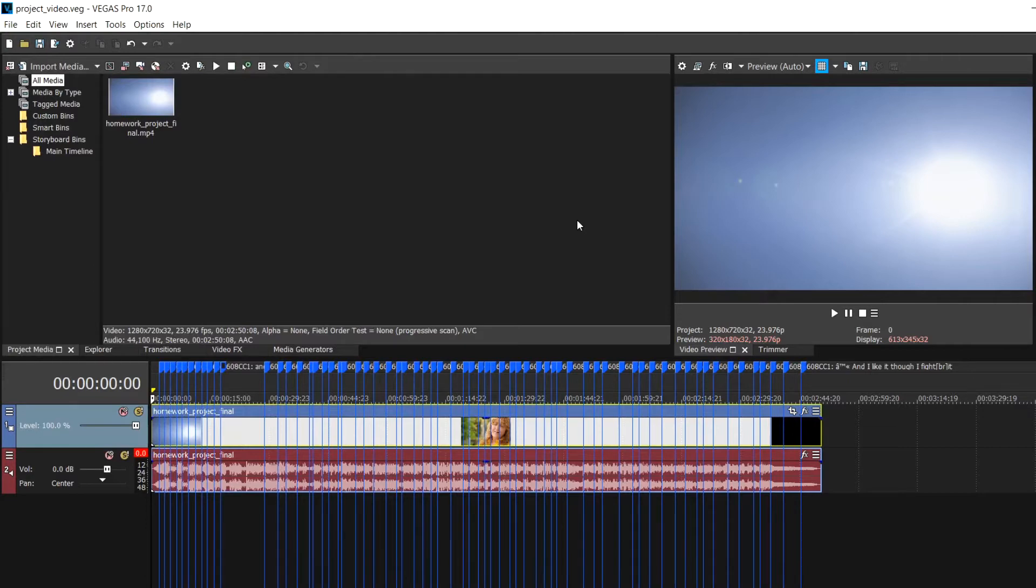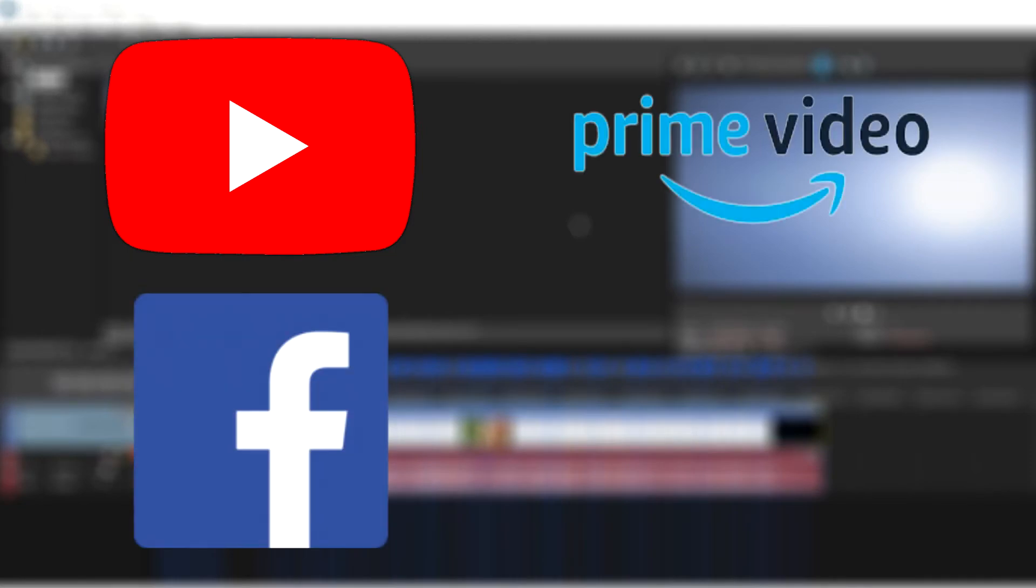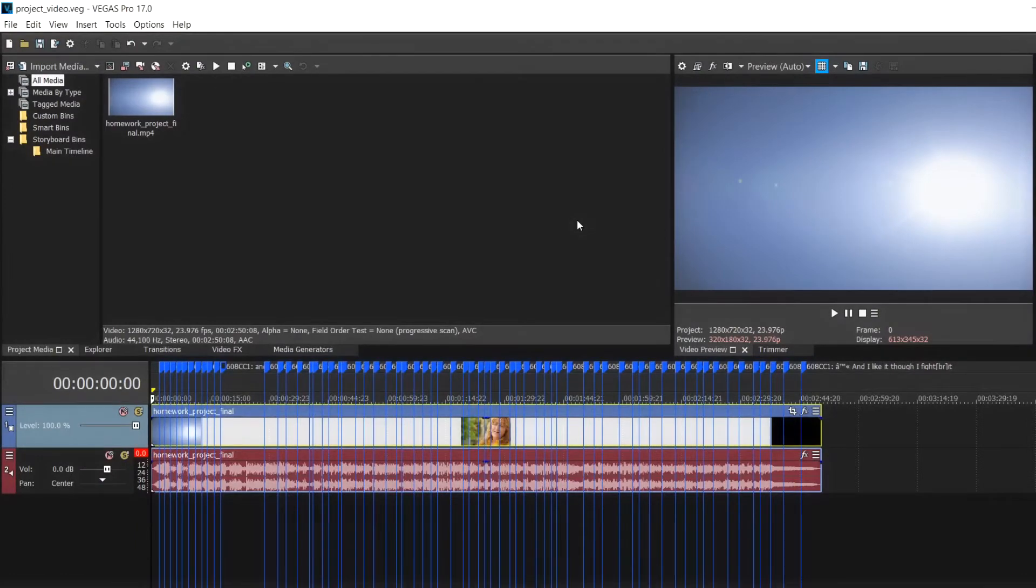You can produce an external captions file to use with several video platforms like YouTube, Facebook, Amazon Video Direct, or iTunes. There are several ways to export your captions depending on the final destination of your video.